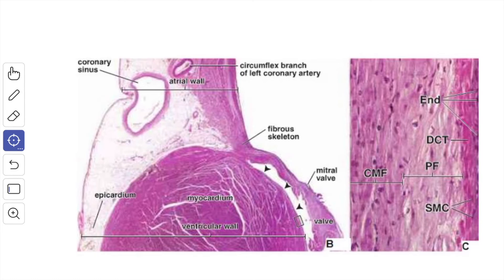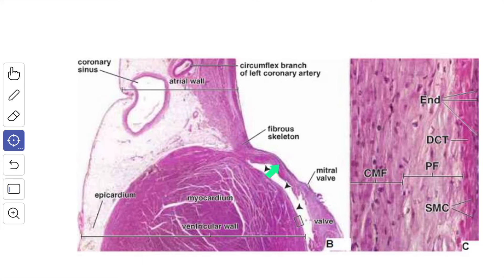This is a histological picture of the heart. Here you can see the dense fibrous tissue which forms the skeleton of the heart, giving attachment to the fasciculi of the heart muscle and the valves. The valves are folds of endocardium that enclose a plate-like layer of dense fibrous tissue.